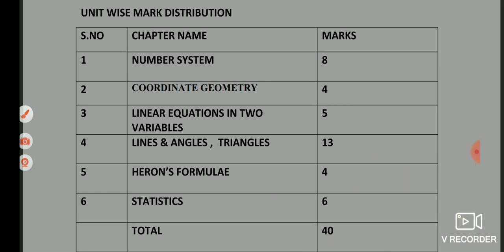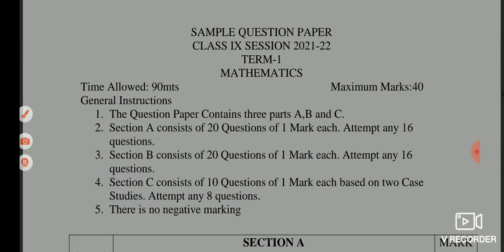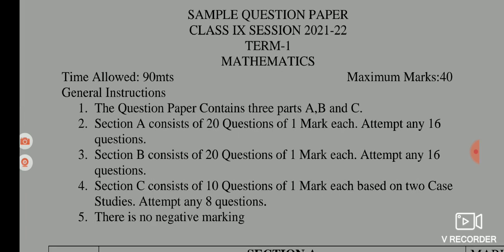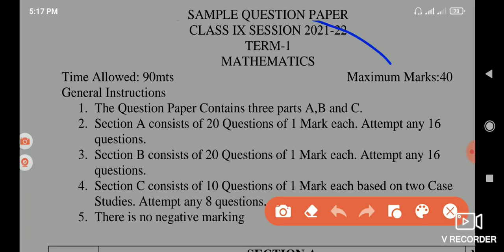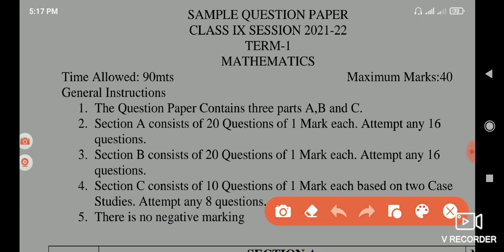Now we will see the paper. These are the general instructions. The first point says the paper contains 3 parts: A, B, and C.